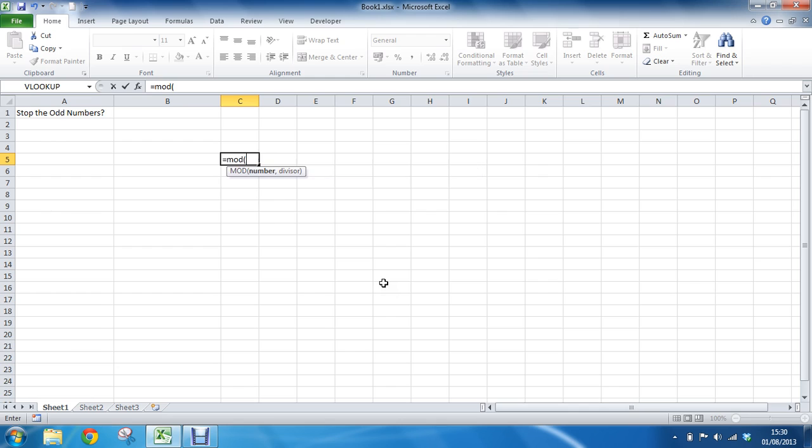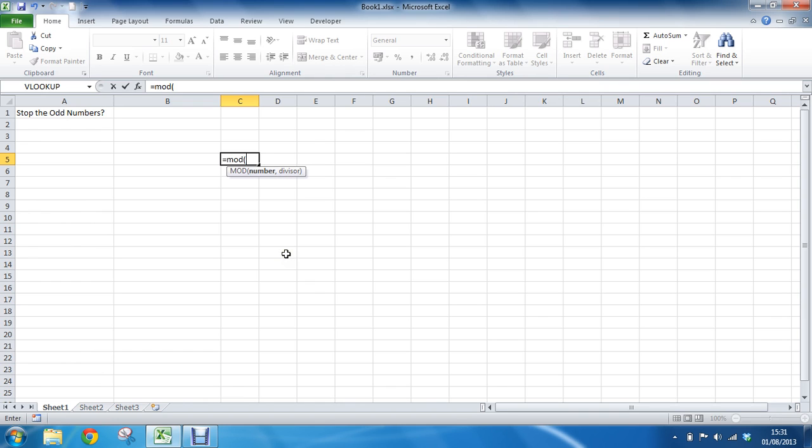If I just put an opening bracket on that function, I can see that it's going to ask for two mandatory bits of information, which we can probably expect it's going to ask us for the number and then what the divisor is. For example, we're going to be saying A2, the very first cell to check, and then the divisor will be 2. So if I just escape that...